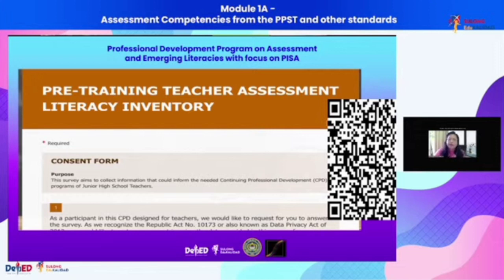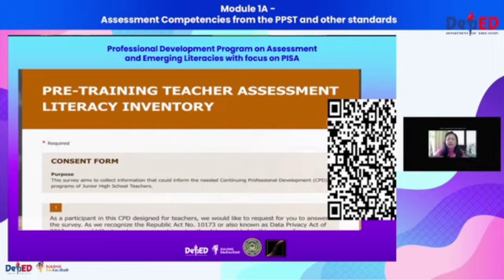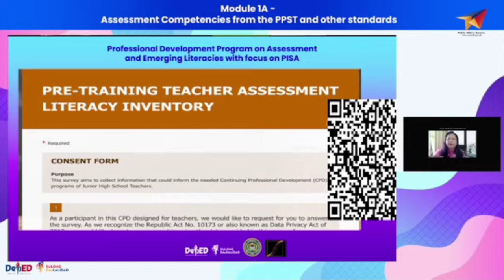For those who were not able to access and accomplish the form, we'll give you a chance. Just visit our LMS after this session and try to assess yourself. Try to assess yourself before you proceed to the other modules that will be delivered as part of this professional development program.